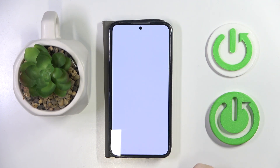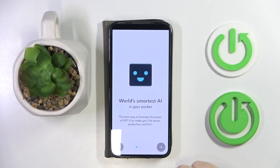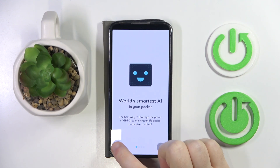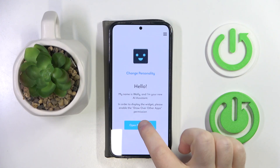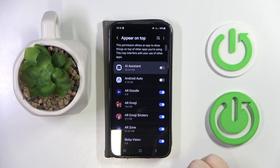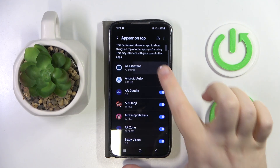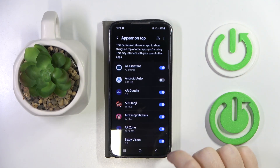Now you can click open, and now click on this button to skip the introduction, then click open permissions and click here to allow this app to appear on top.